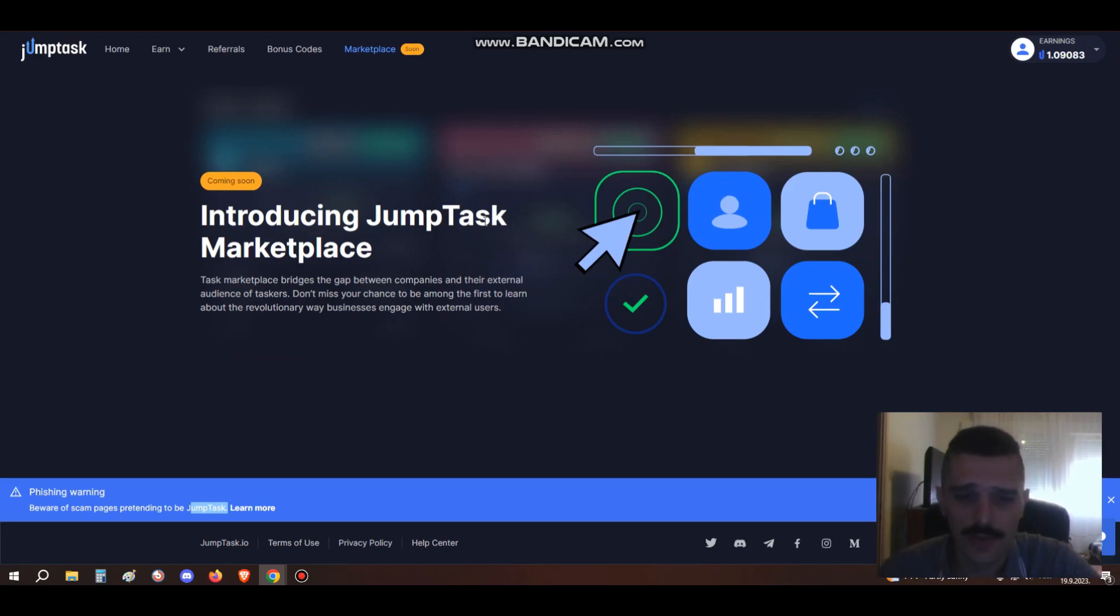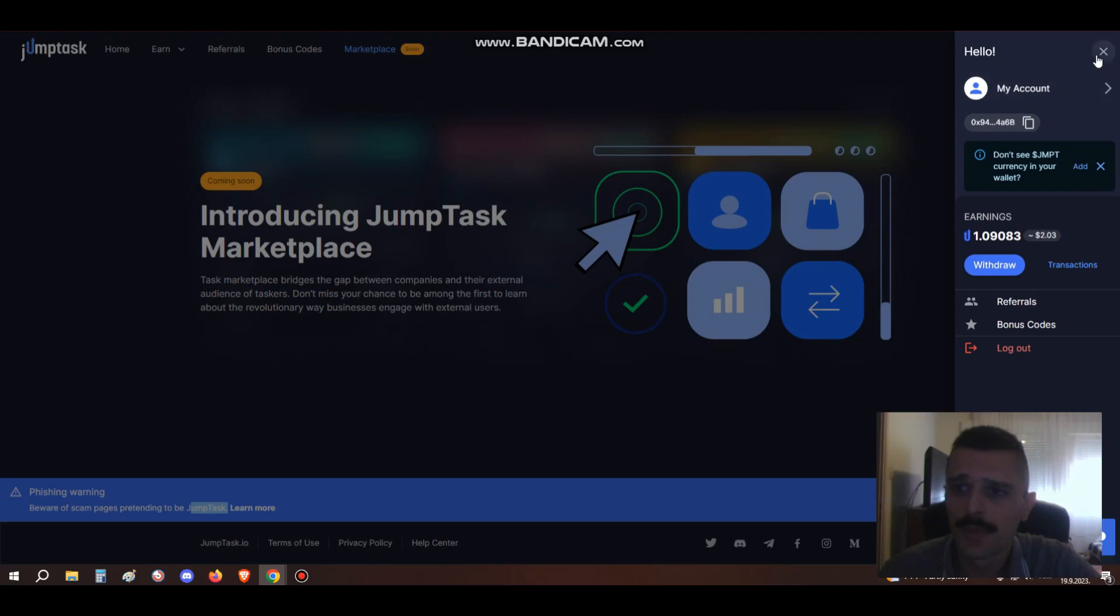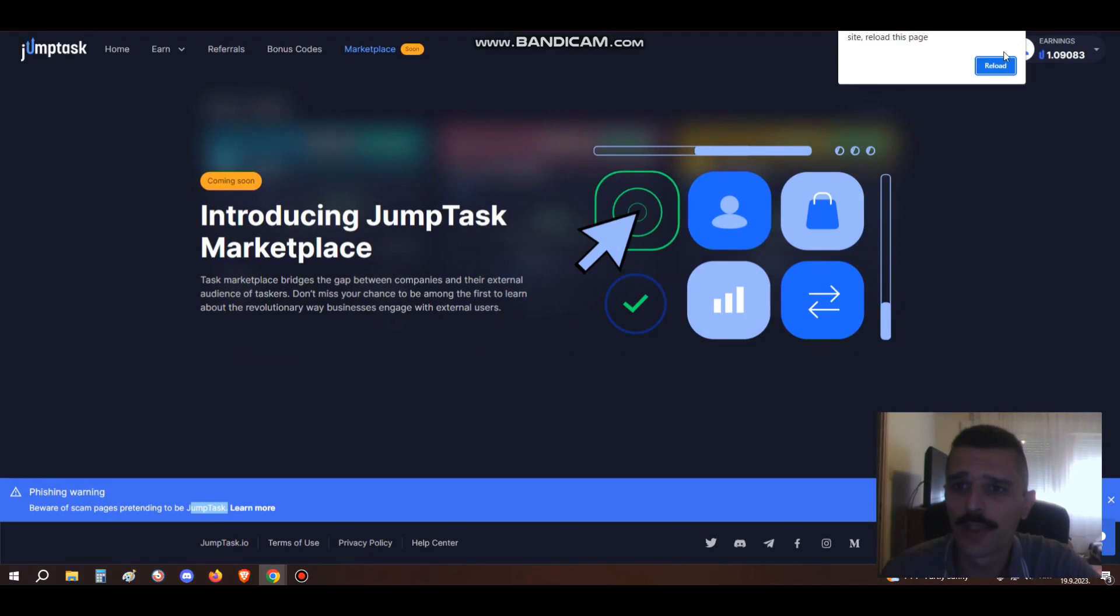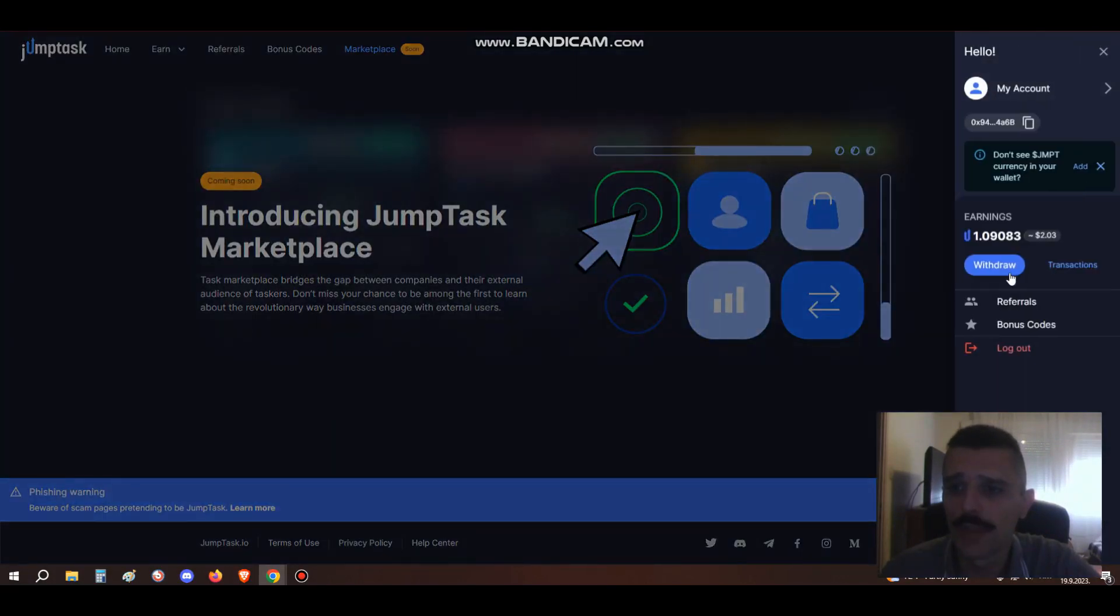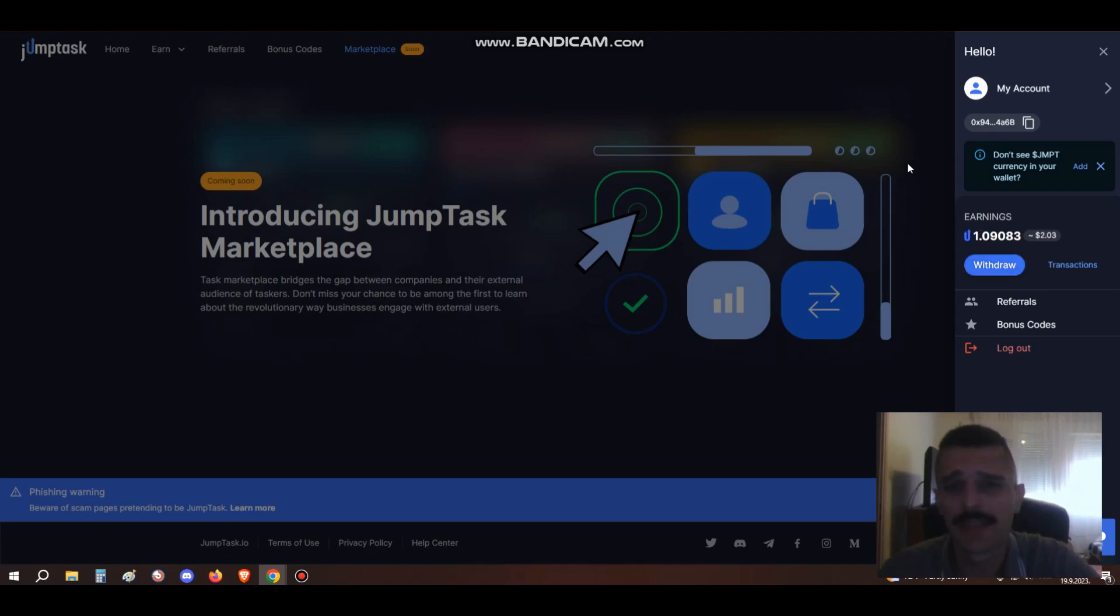In case you want to cash out this JumpToken or whatever you want to do with it, you can simply log on with your MetaMask and then withdraw it to your MetaMask account. This is also a really good thing on JumpTask because they're affiliated with MetaMask, and MetaMask is the easiest crypto wallet on the internet.